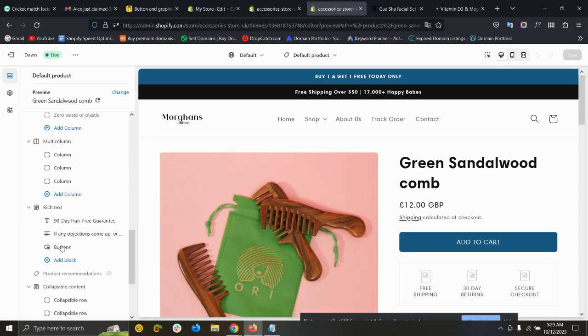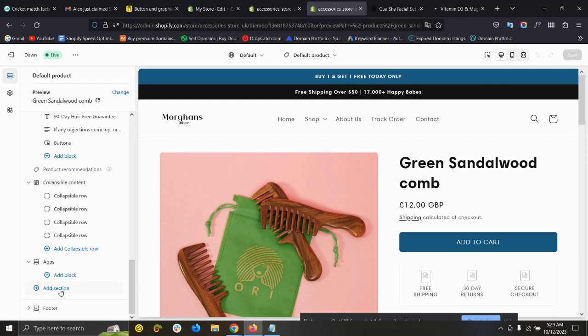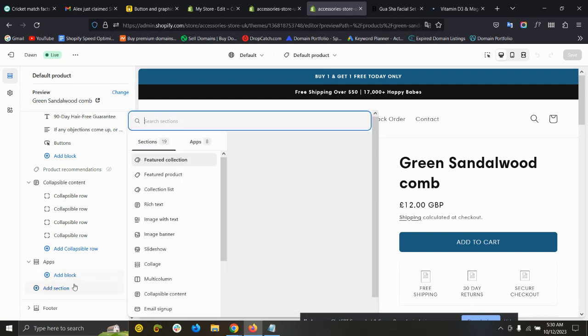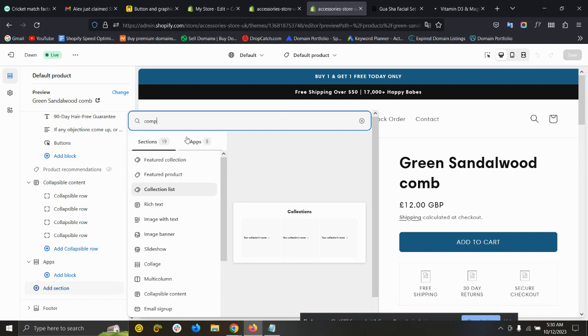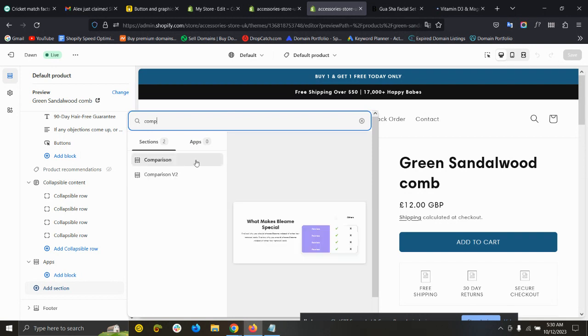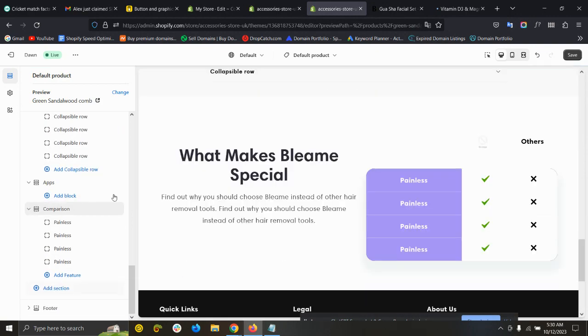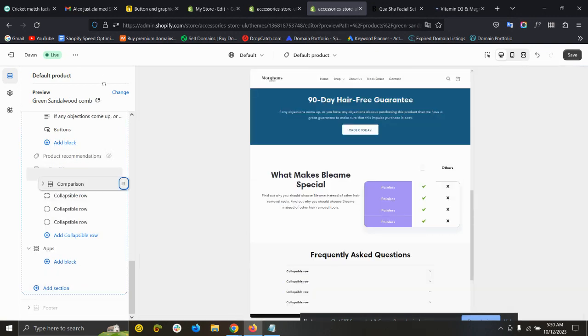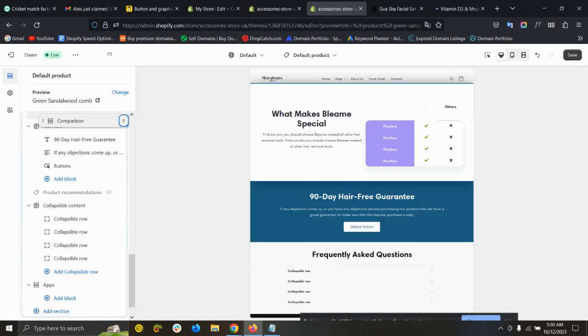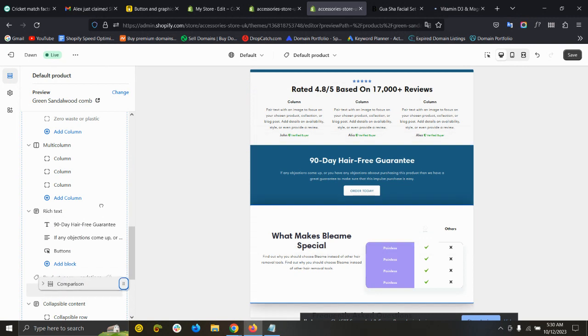After refreshing the product page, you can add this section on any page like the Contact page, About Us page, Collection page, Home page, or even on the Product page. Add Section and search here for 'compare'. You can see the Comparison section, so just click on it and you can move it anywhere. I'm putting it here.